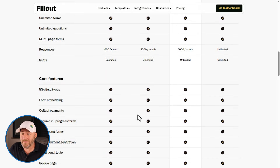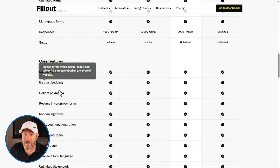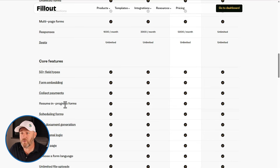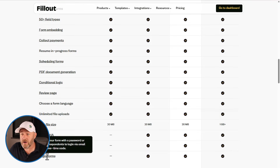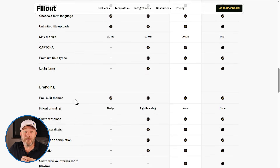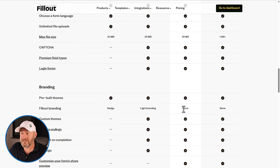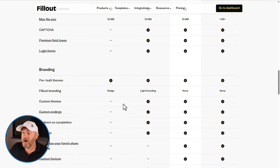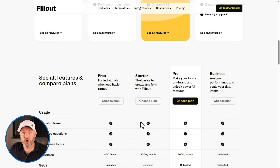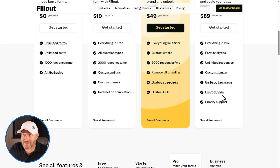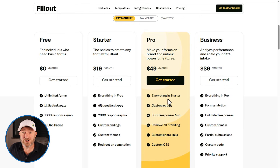You can remove custom branding on the pro plan, and you get form analytics and custom domains on the business plan. Looking at more advanced features, most of them — all field types, form embedding, collecting payments, resume in-progress forms, and scheduling — are available on the free plan. It's only the CAPTCHAs, premium field types, login forms, max file sizes, and branding removal that require higher tiers. The starter plan is good enough for most small businesses, and the business or pro tiers are exceptionally good for small, medium, and even enterprise-scale businesses.